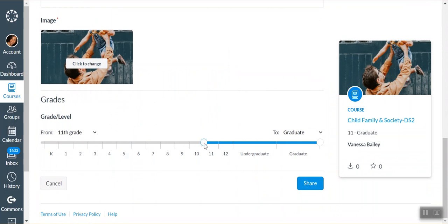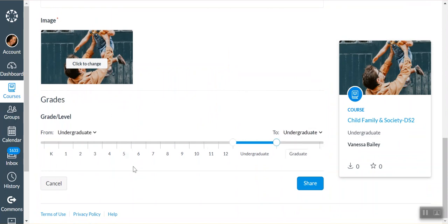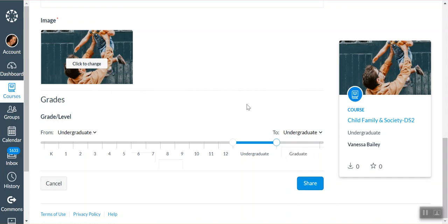Then you specify the grade level. The purpose of this is if someone's going into Canvas Commons and they're a fifth grade teacher and they want to see what people have shared, this is going to help as they search. You really want to specify what level it's used for so that people are able to differentiate between what is useful for them or not. Then you click Share, and it's going to tell you that it's been uploaded to Canvas Commons or give you a progress bar that tells you how long it's going to take to upload.